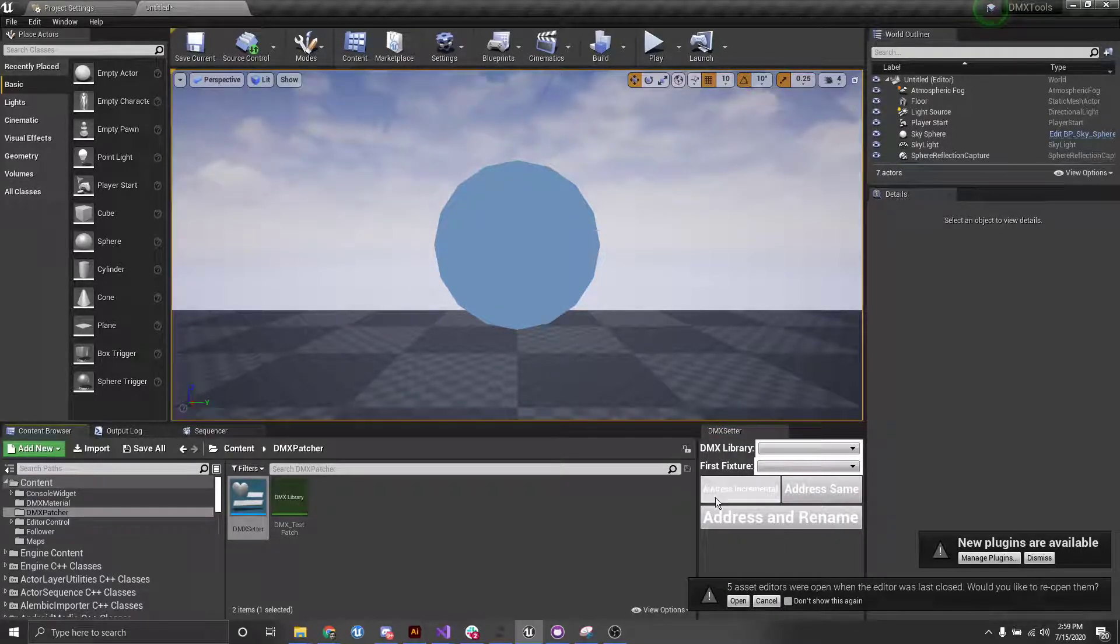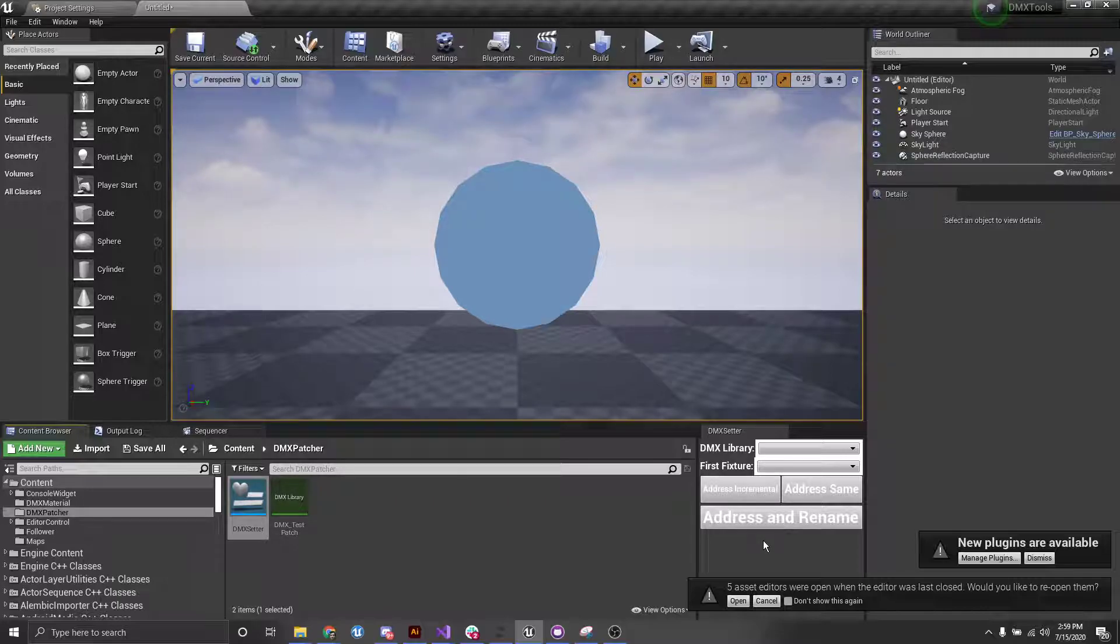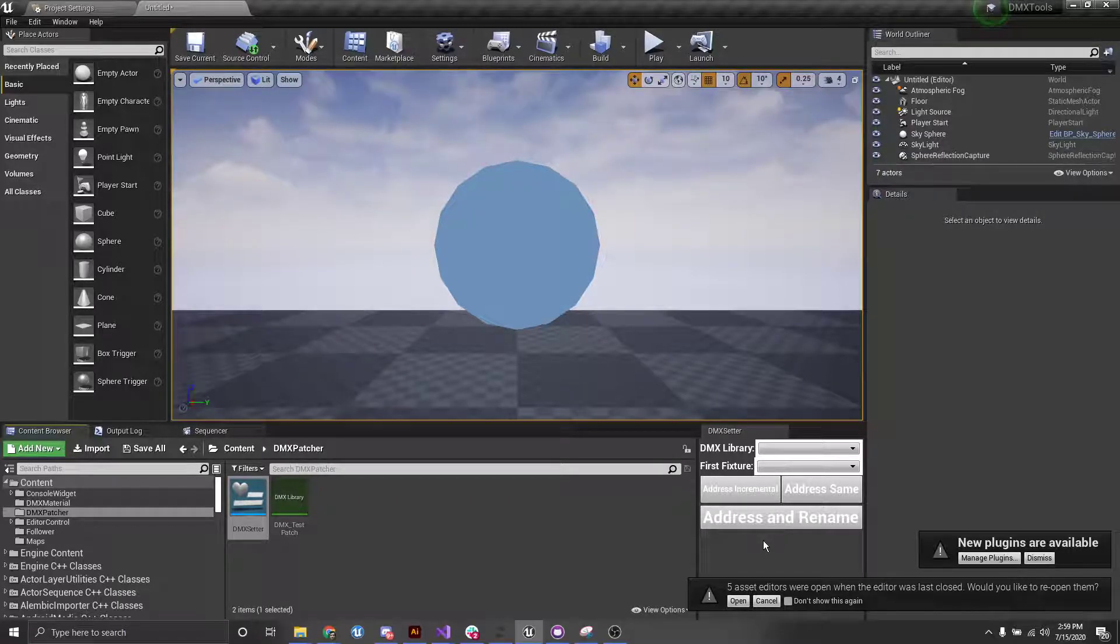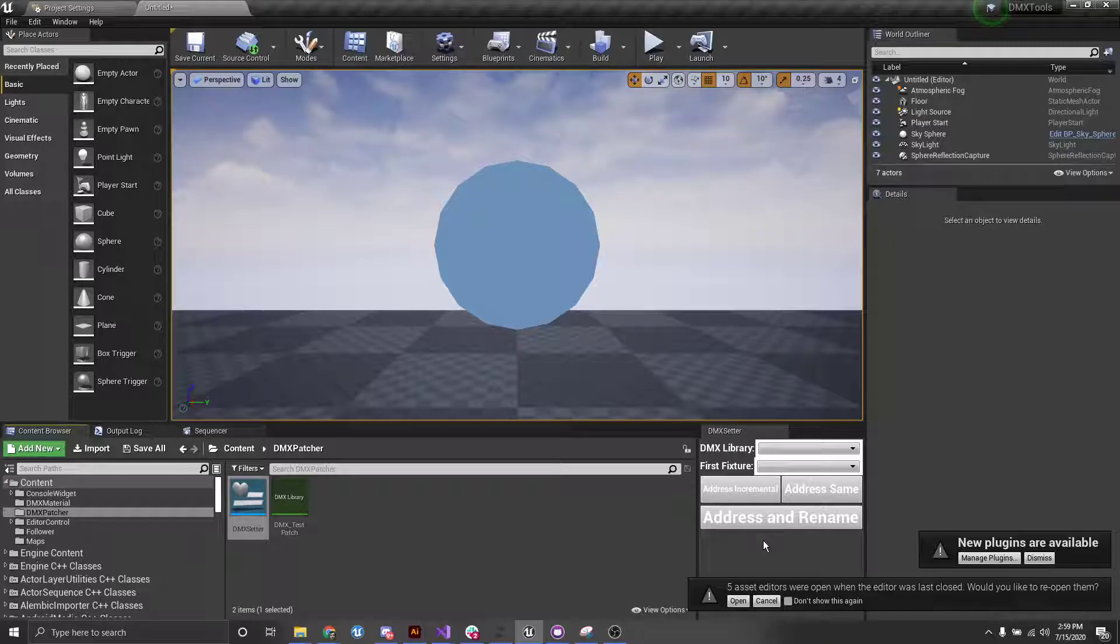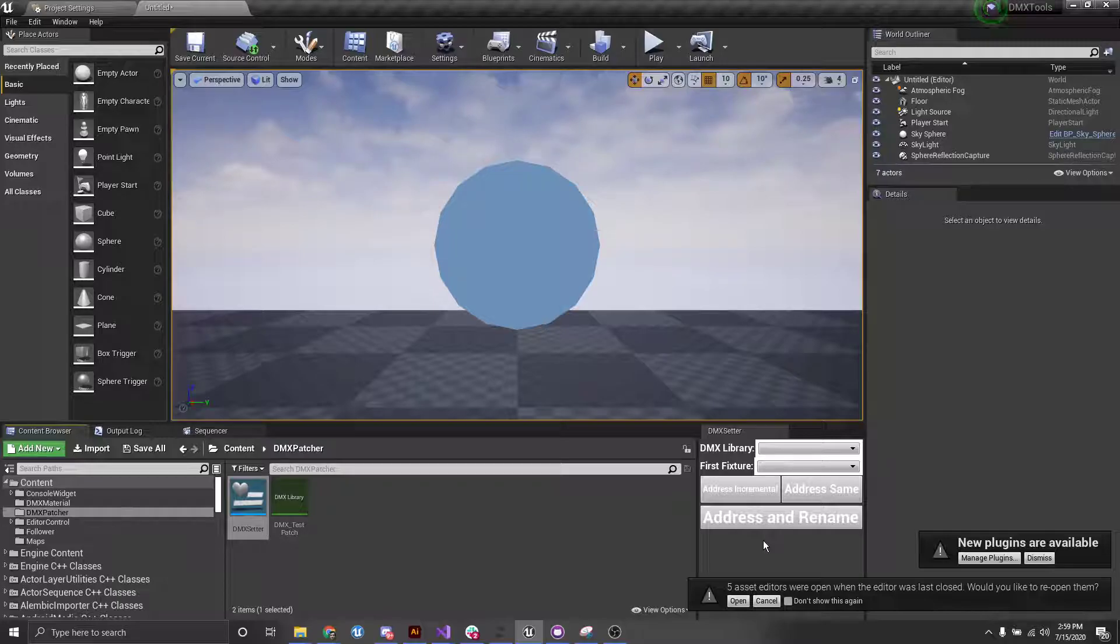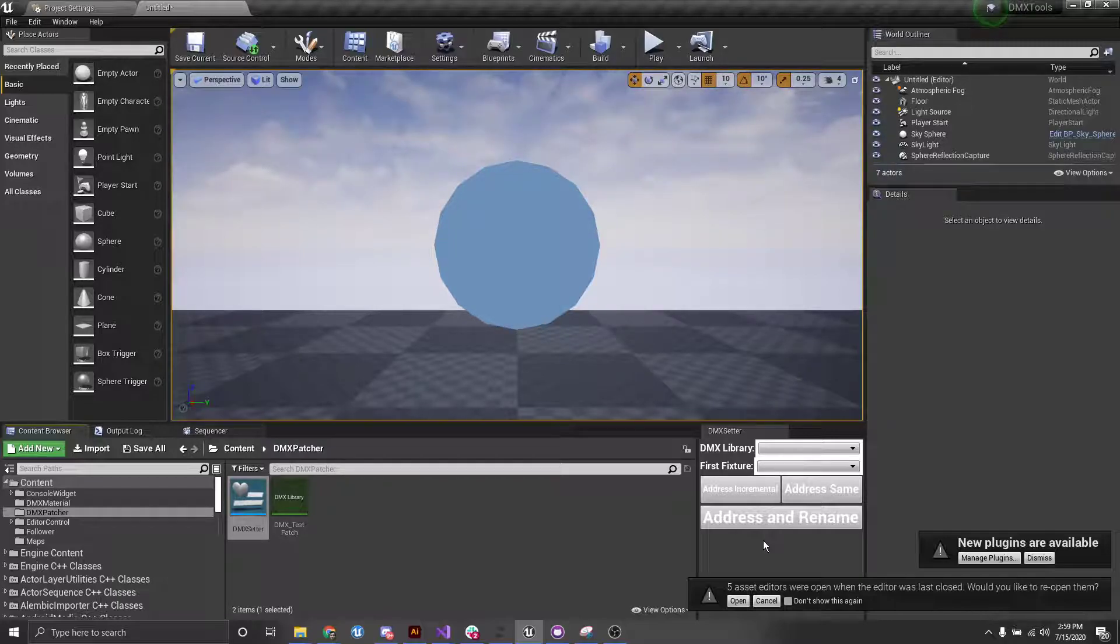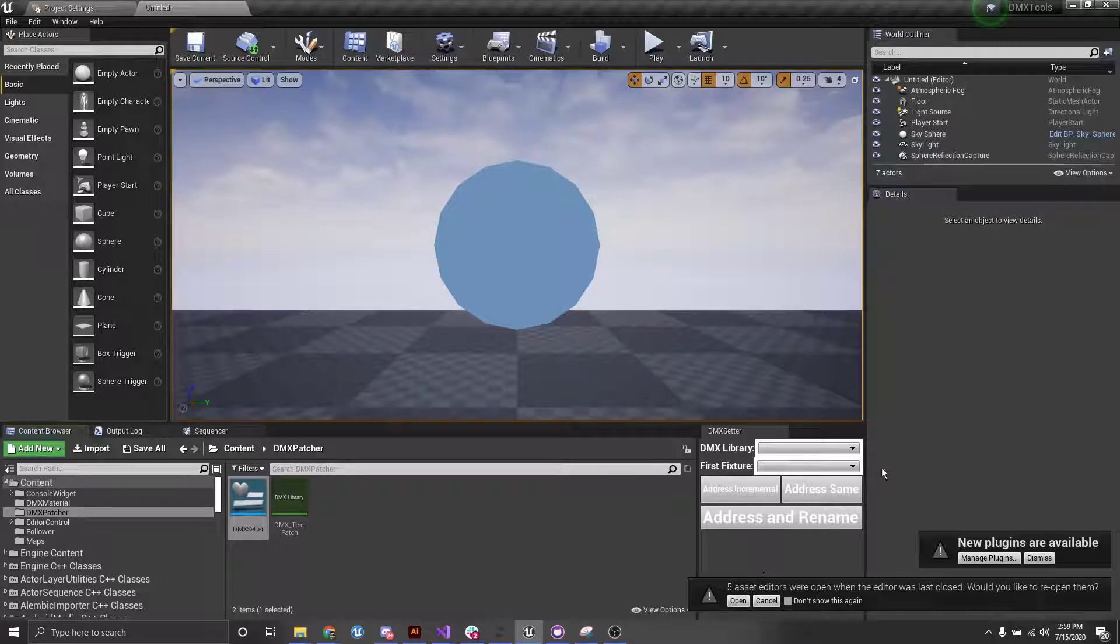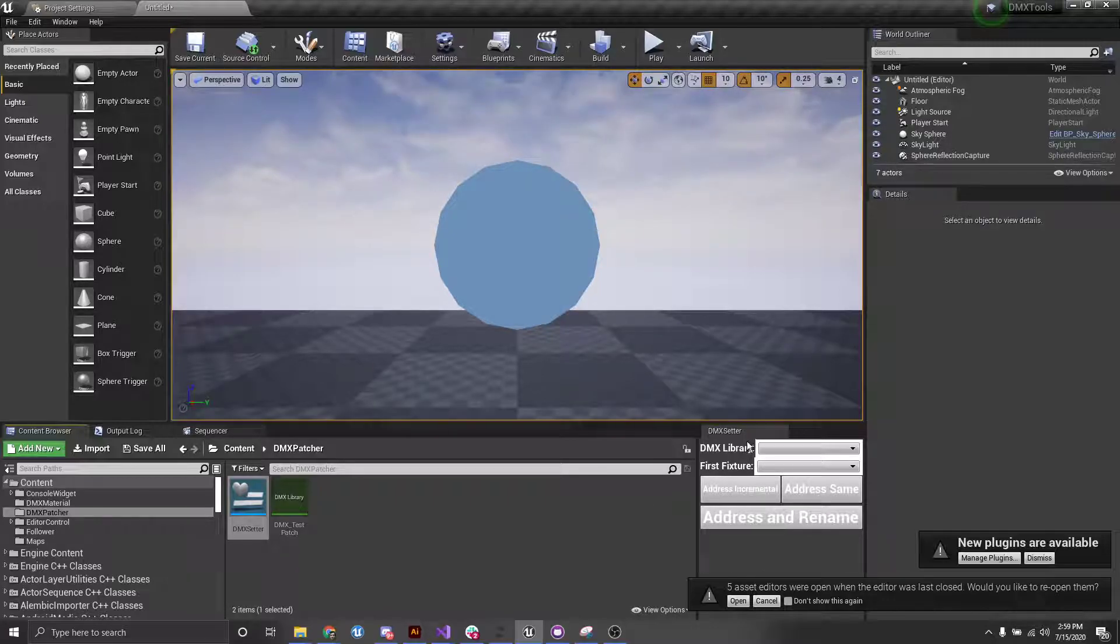What this tool does is allows you to group, address, and rename fixtures. This helps in a scenario where you have a bunch of different fixtures and you don't want to go through and just assign the fixture patch for each one. We have a tool here that allows you to just quickly do that.